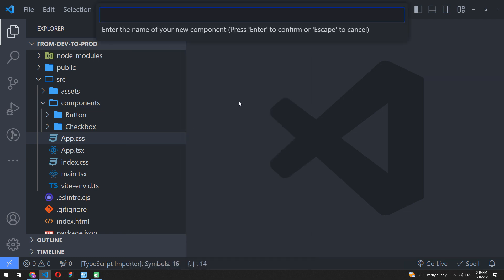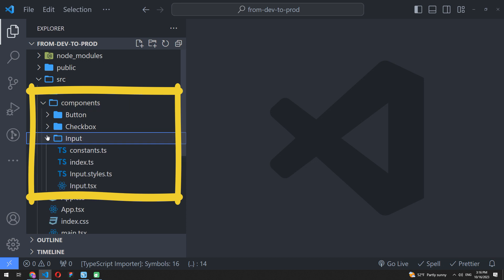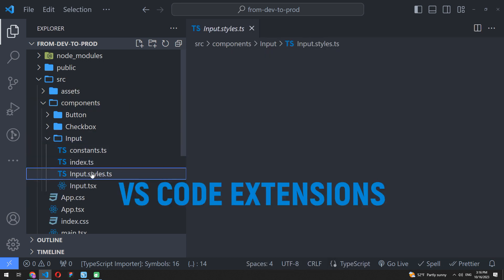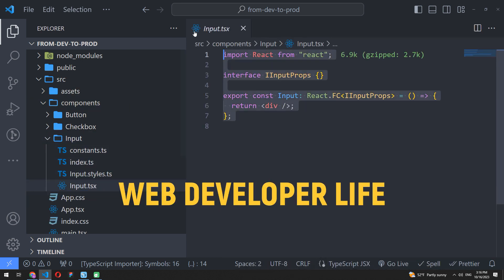What if I say that you can create all component files immediately in your React or Vue.js project? Here is a list of three unique VS Code extensions to save hours of your web developer life.